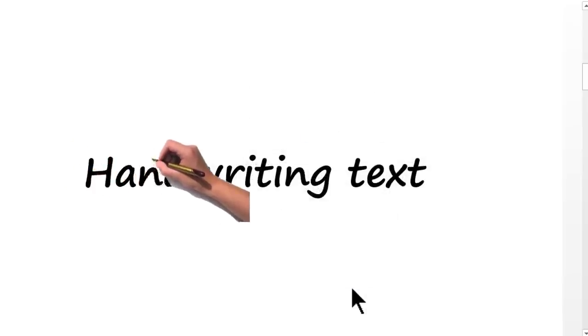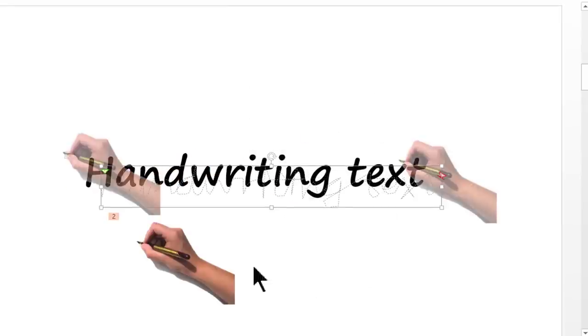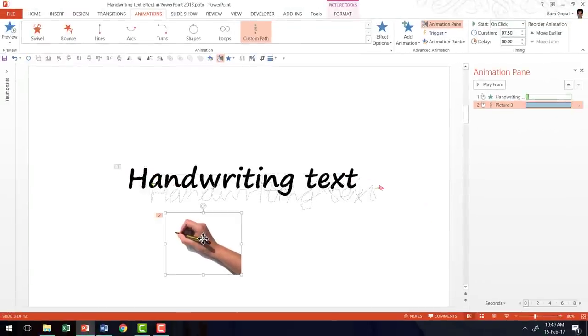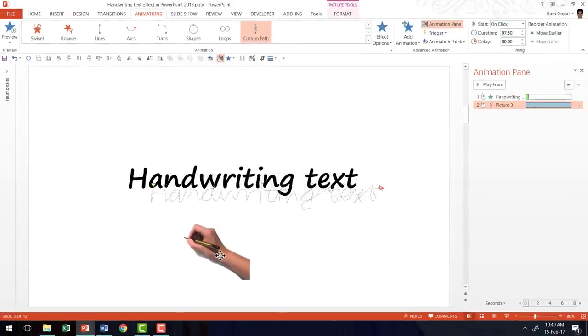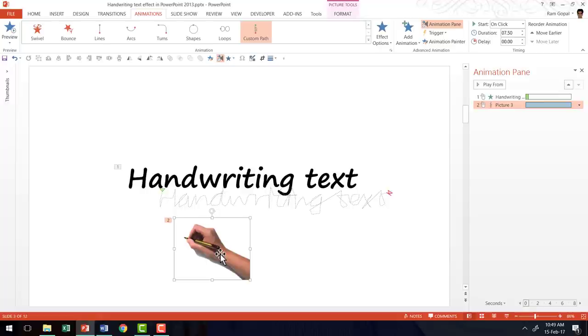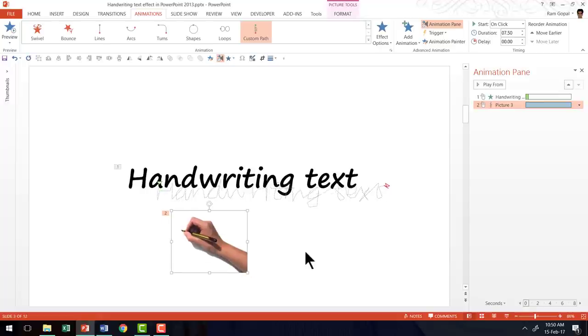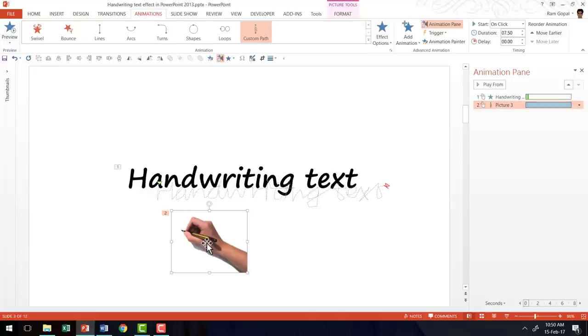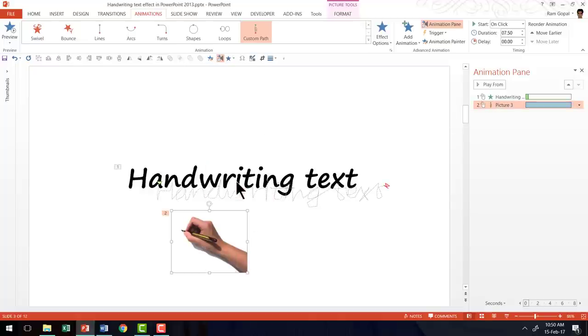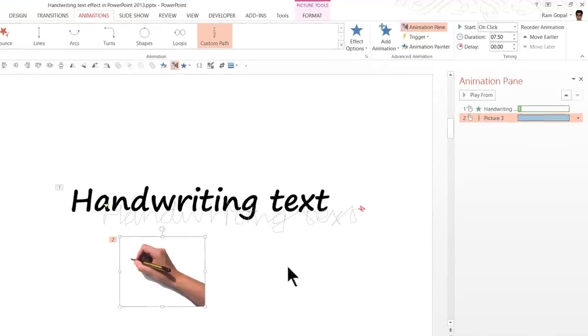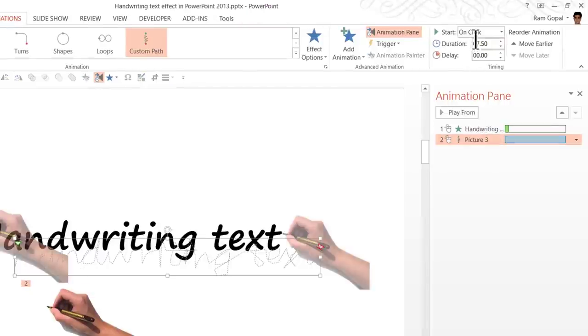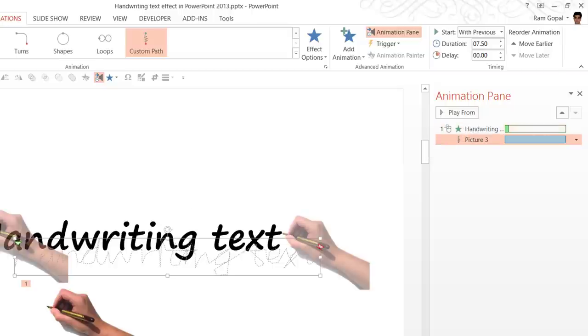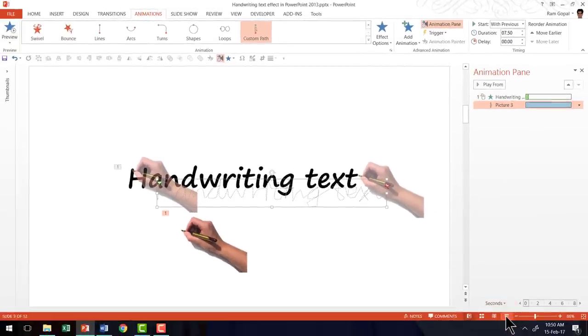Now this is how the handwriting animation is happening. Now let us keep playing with the position of the hand. Now that looks good. Now what we need to do is we need to first bring this to front and second we need to have this happening with previous. So this animation for the text and the animation for the hand needs to happen simultaneously. And let us observe how the animation plays out.